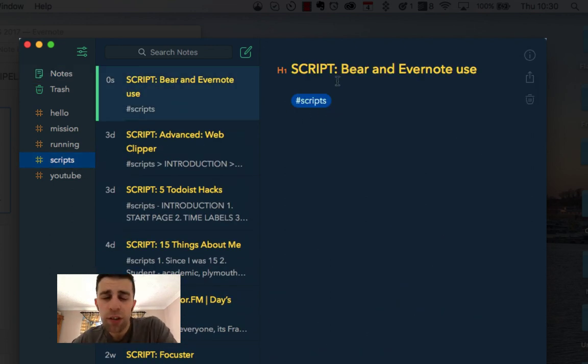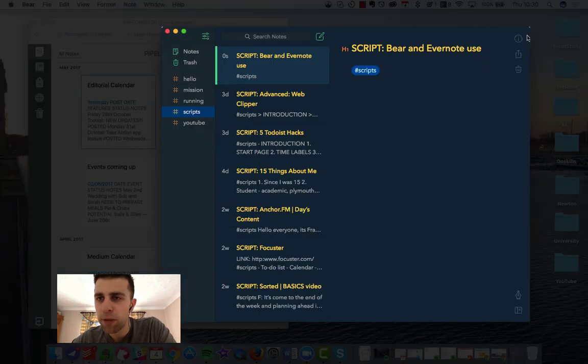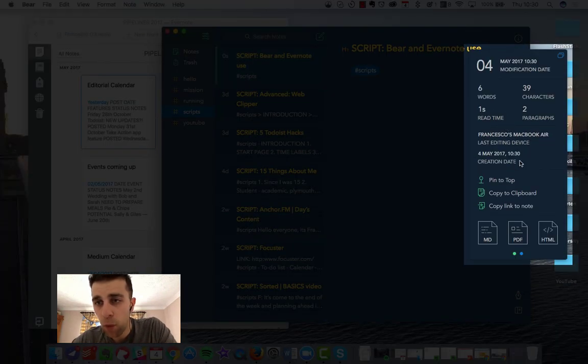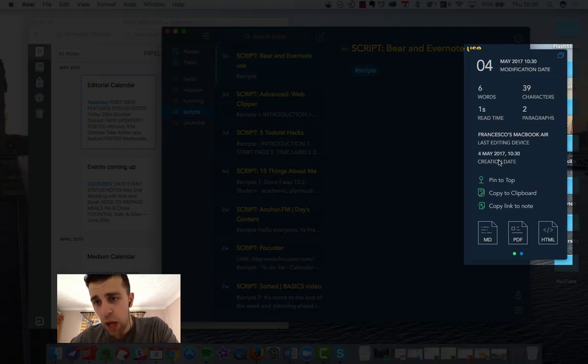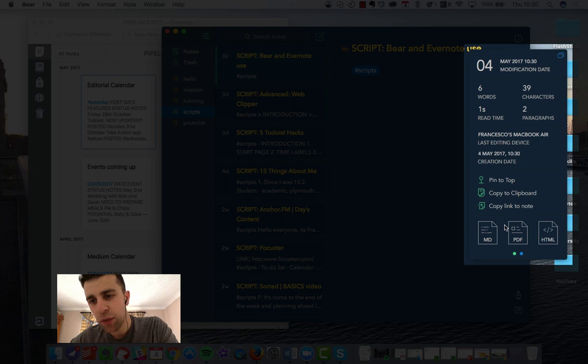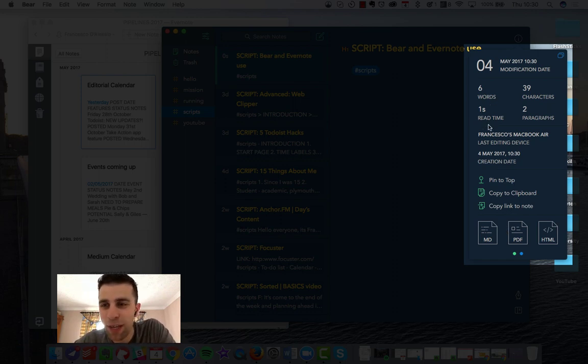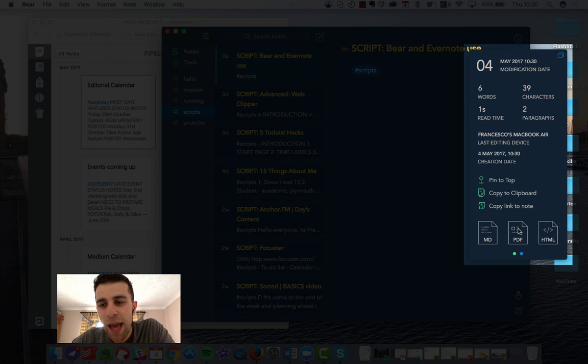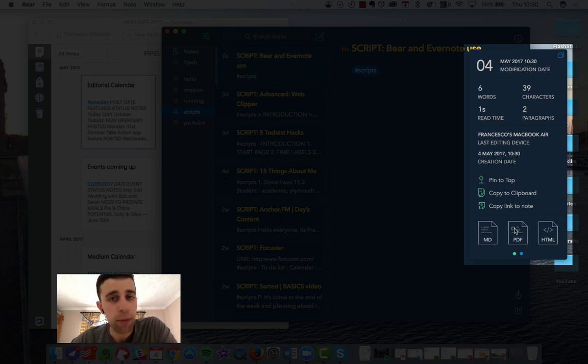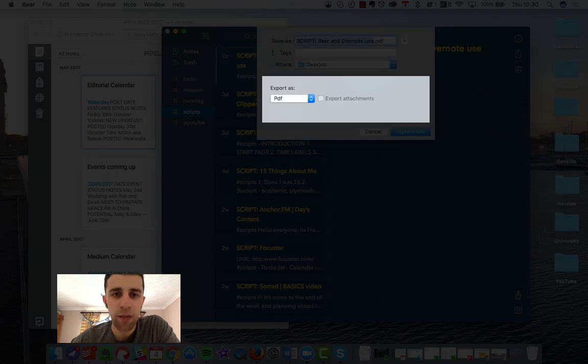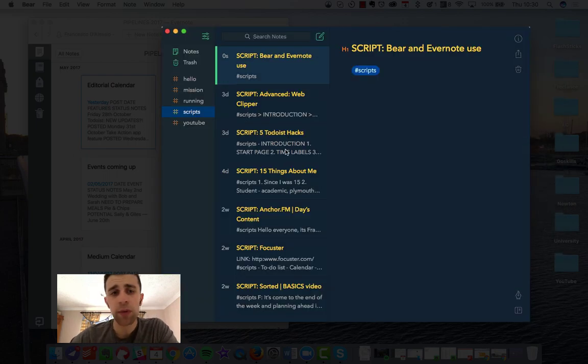The one tool I use most in Bear is the info feature where I can actually see all of the information. This is great when I need a quick word count on something or I need to see the read time of it. Everything's there, and exporting it to PDF is probably one of my favorite features.